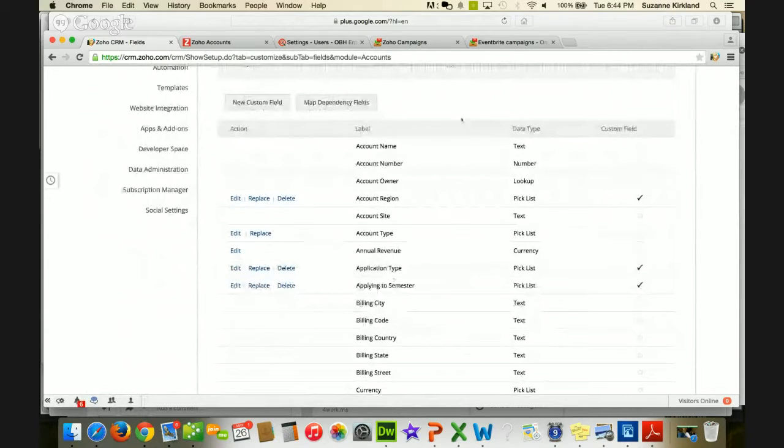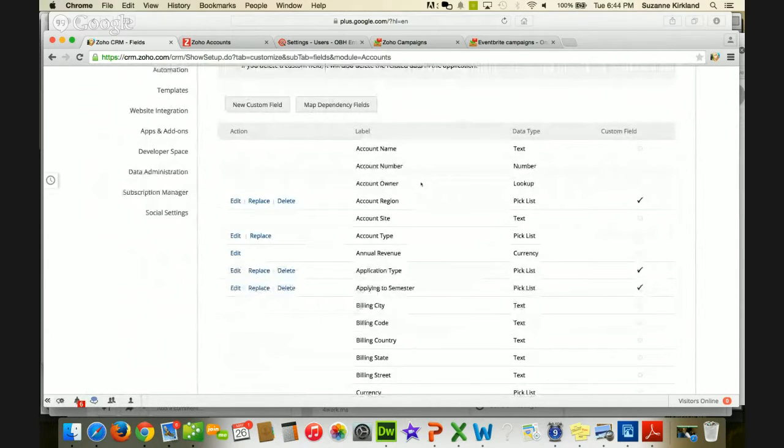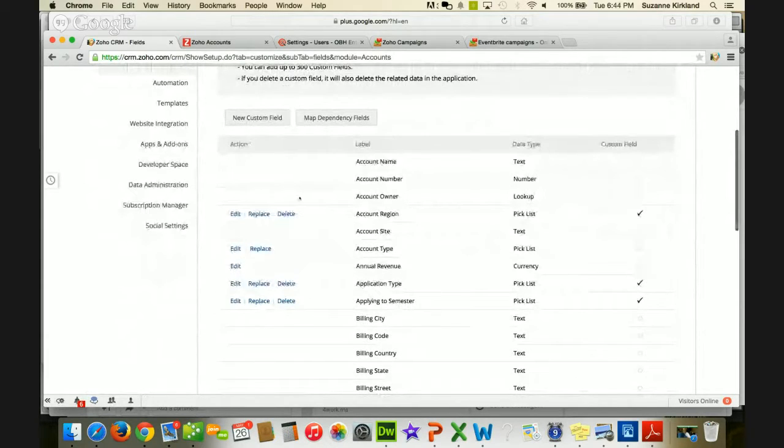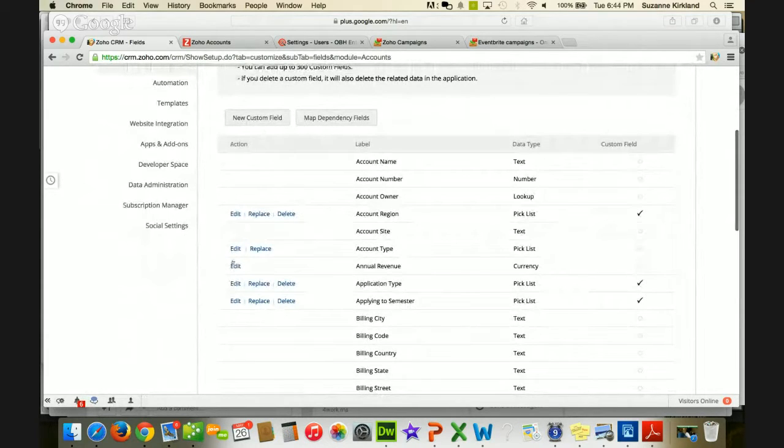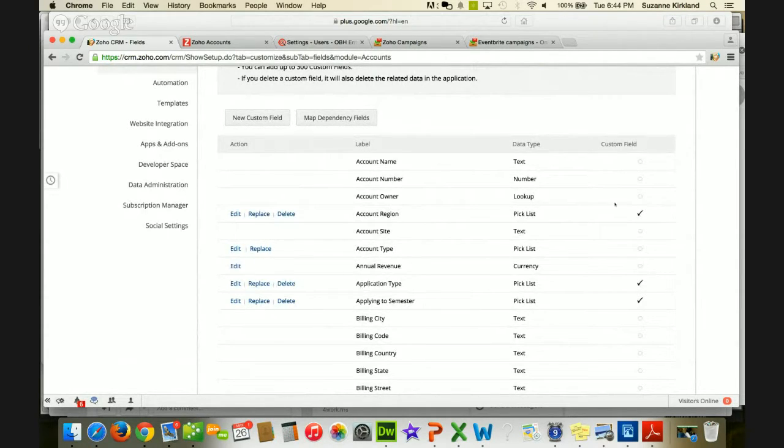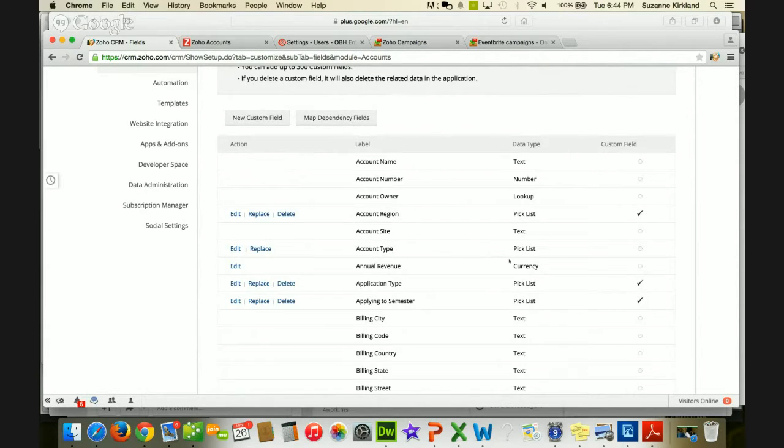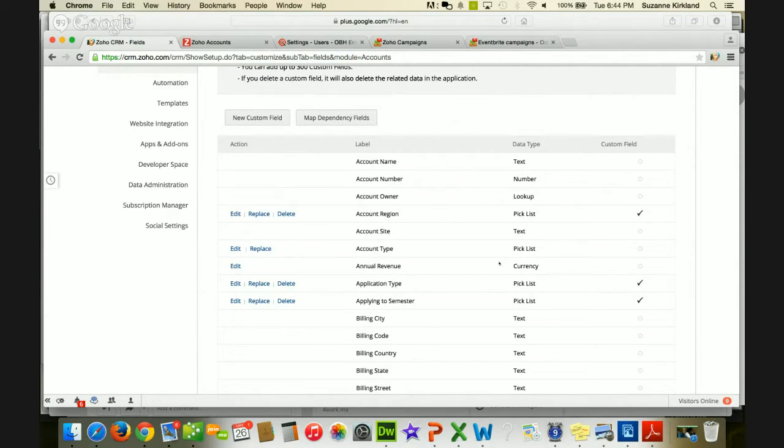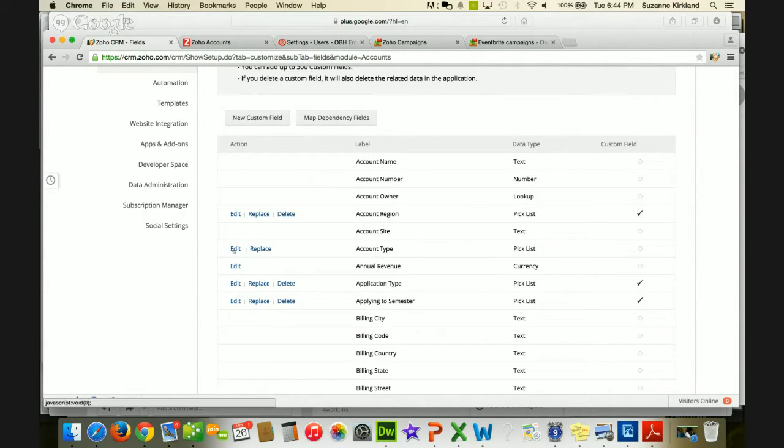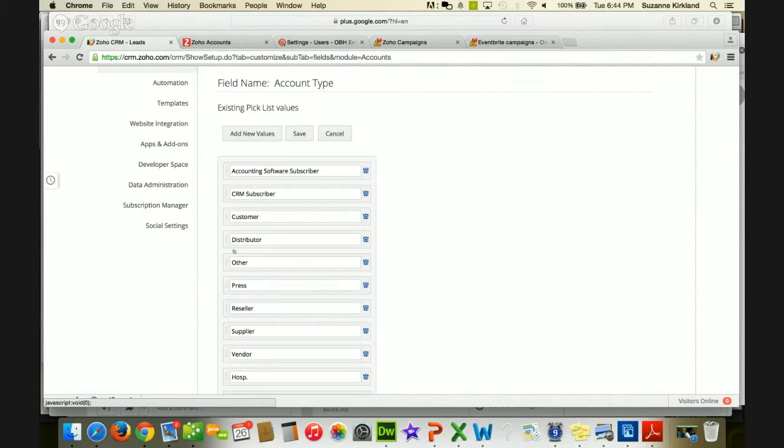And we're going to look at this account type field. So again, in this view, you can see all the fields in a module, you can see what type of action you can take against the fields, you can see what the names are, what the data type is, and whether or not it's a custom field. So, in this particular example, this particular tip is specific to this type of field, which is called pick list in Zoho, which is basically a drop-down list of values that you can choose for that field. So I'm going to go ahead and click edit, and that's going to open that field up for editing.